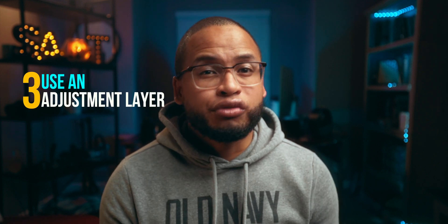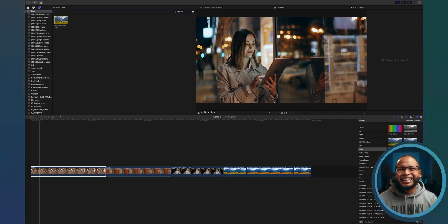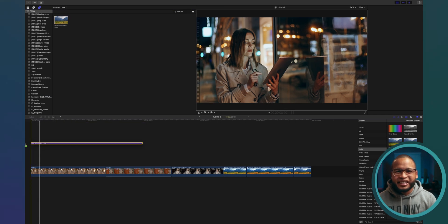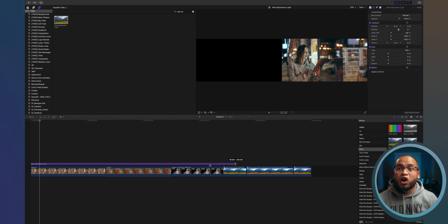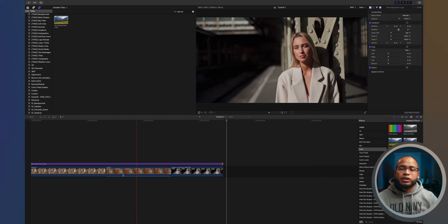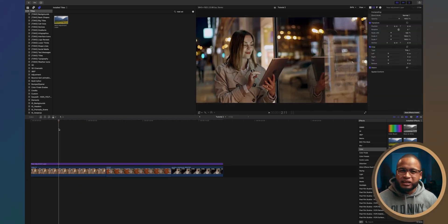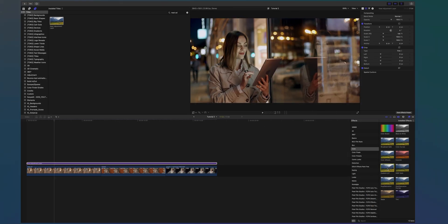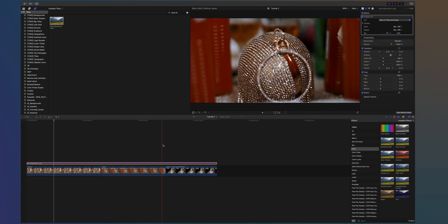That's one way you can apply a LUT on your footage, but the best way — my preferred way — is to use an adjustment layer. You can download the free adjustment layer in the description and install it into Final Cut Pro as a title. Add it on top of your clips after you've color corrected and matched all of them, drag it to cover all the clips on your timeline, and then apply the LUT on the adjustment layer. Go to Effects, Color, Custom LUT — you know the drill. With the adjustment layer on top of all your clips, you'll have a consistent look across your entire timeline.